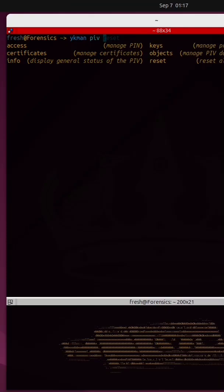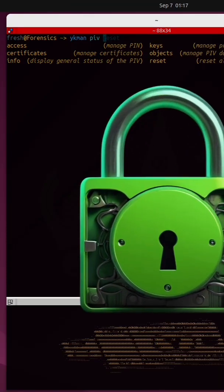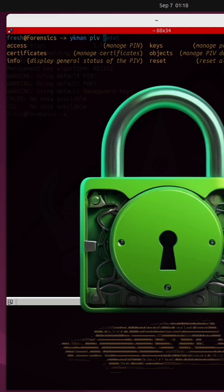YubiKeys are so powerful that you can actually use them to generate cryptographically secure key pairs and store the private key directly on the YubiKey.